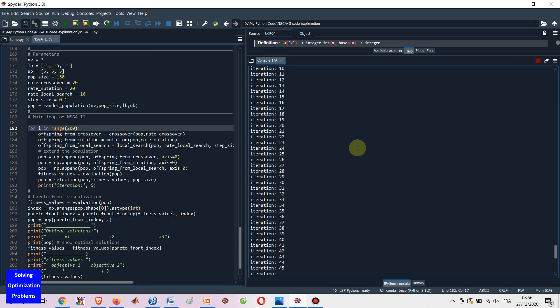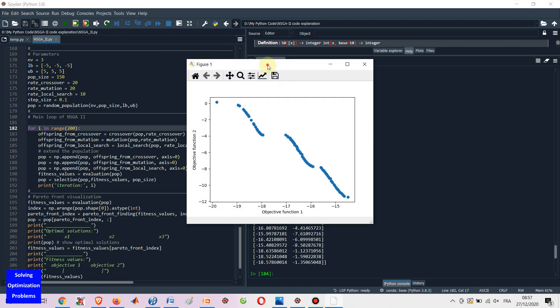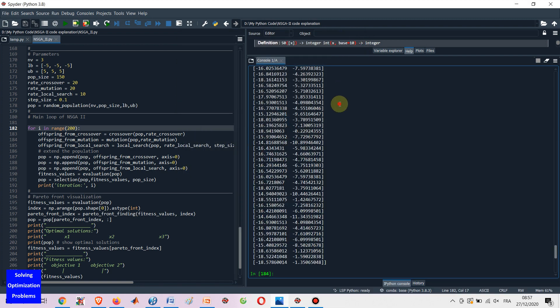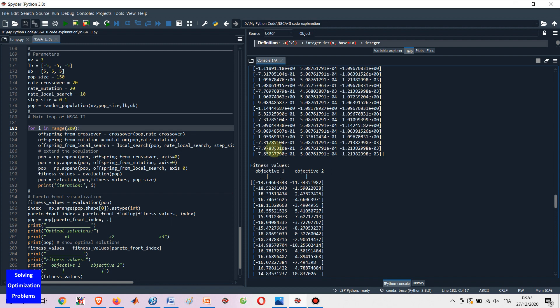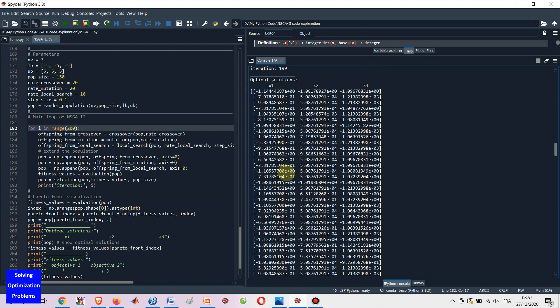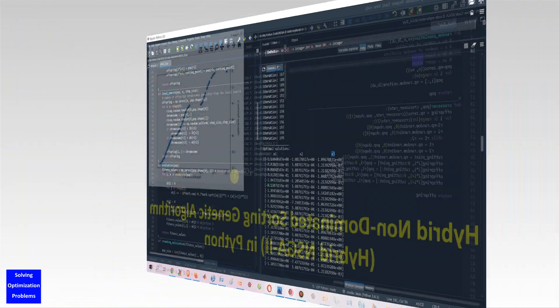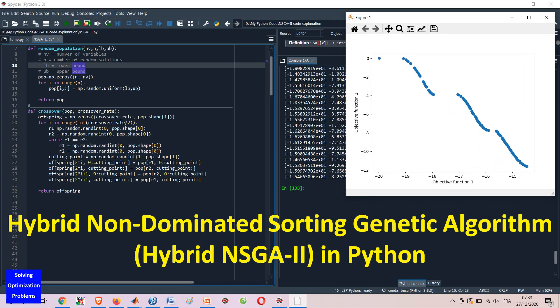In this video, I'm going to show you my hybrid non-dominated sorting genetic algorithm, or hybrid NSGA2, in Python, and demonstrate how it works in solving an optimization problem with two objectives and three variables.